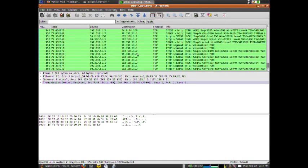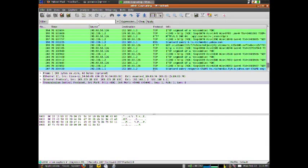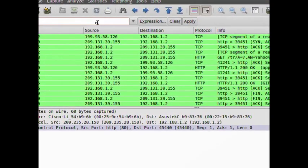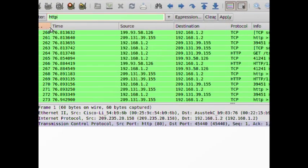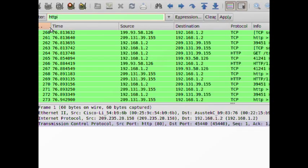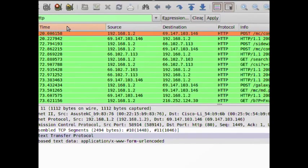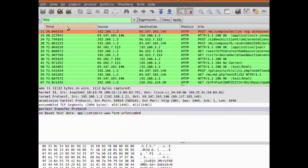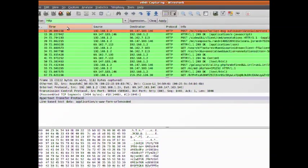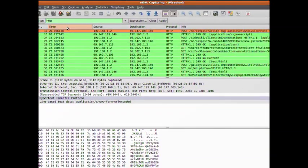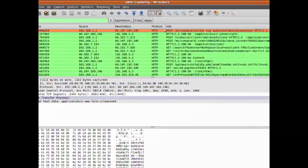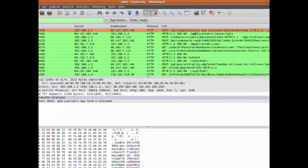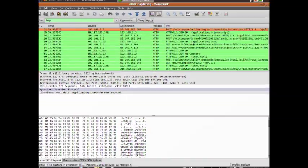I'm going to apply the filter 'http' and hit return. I'm applying that filter because I know that it's an internet protocol, and you can see all the packets over here.